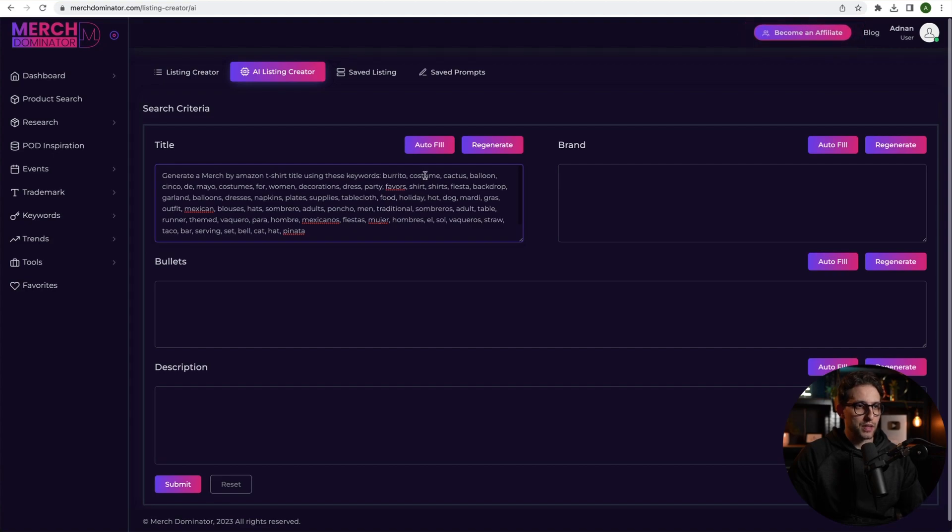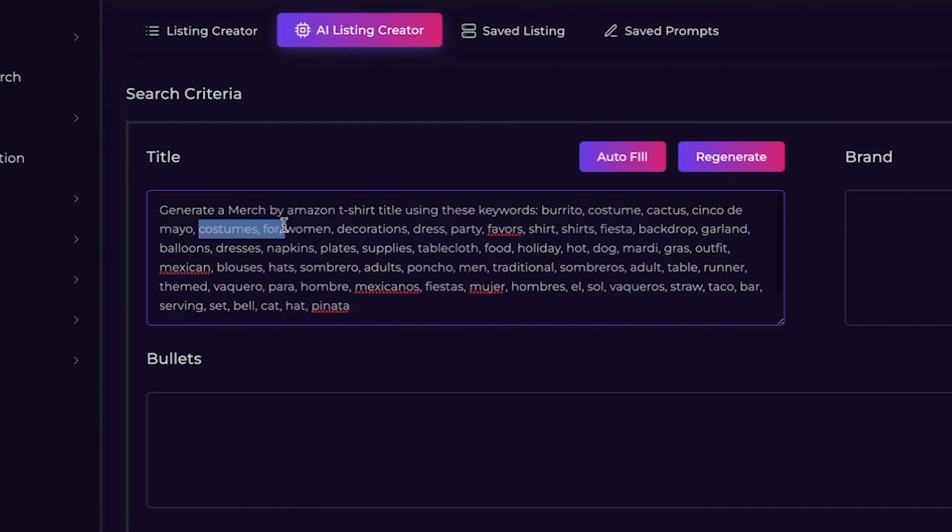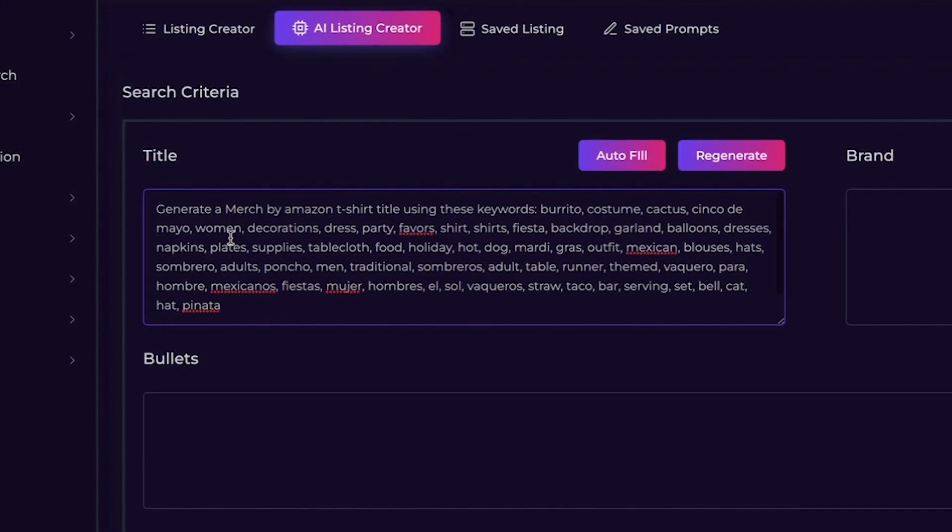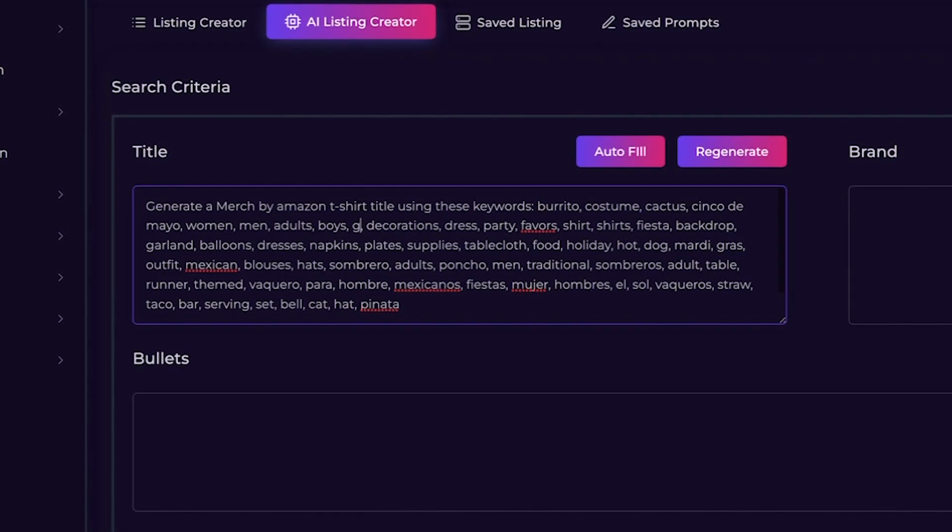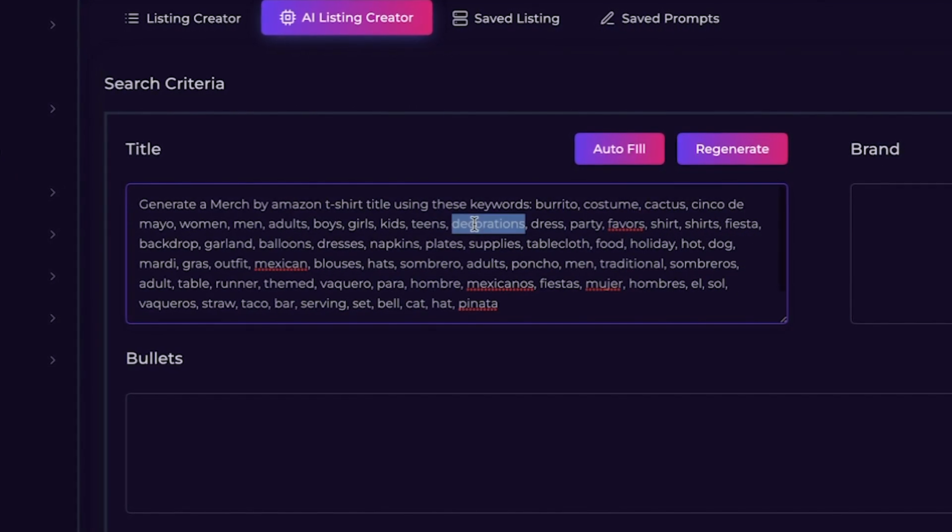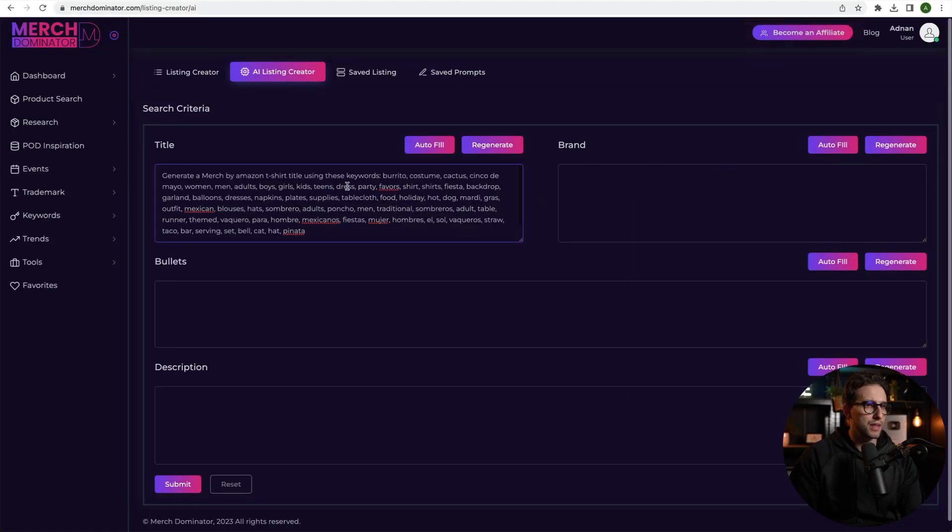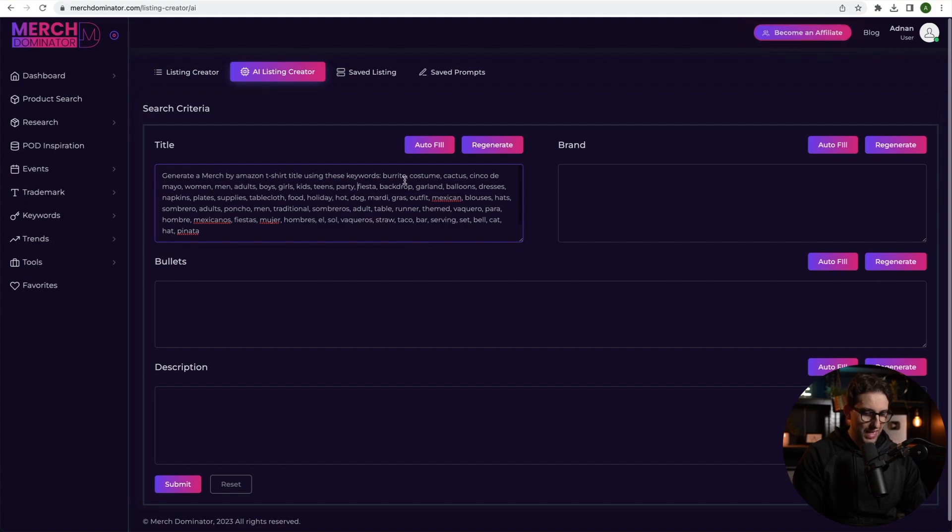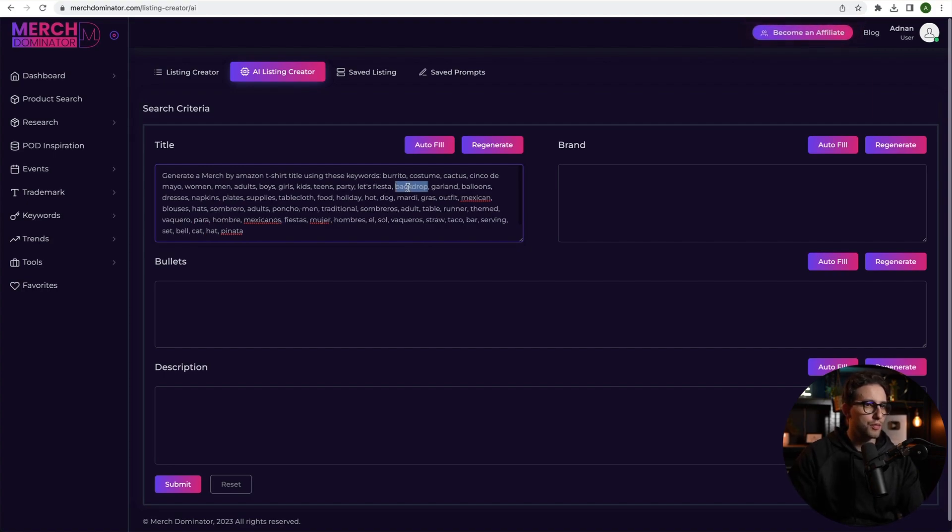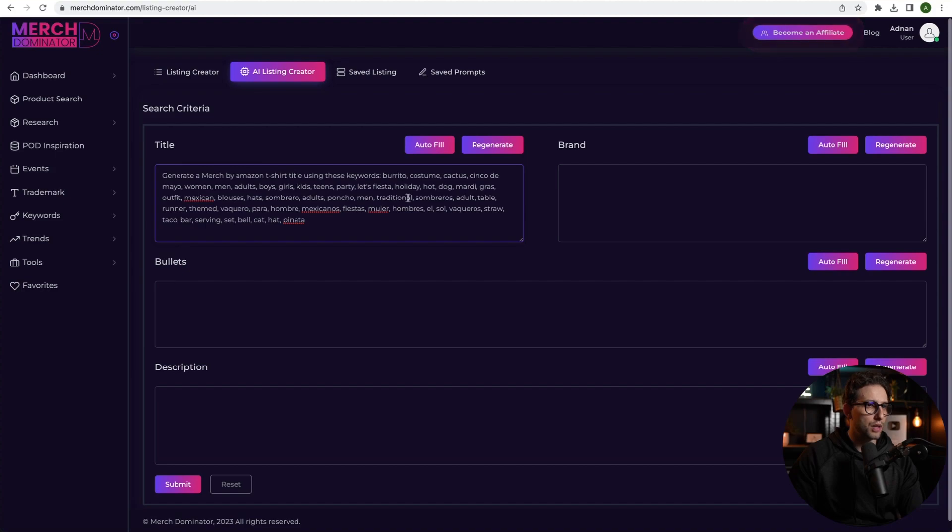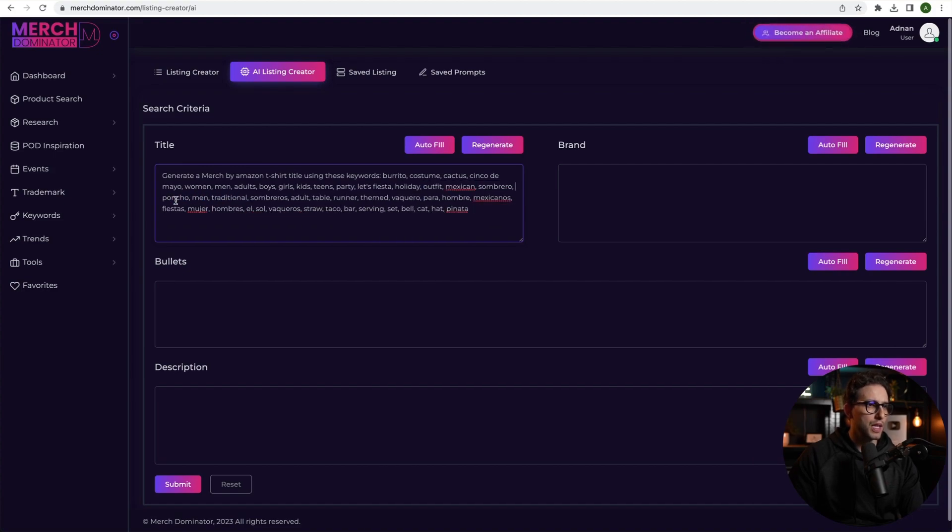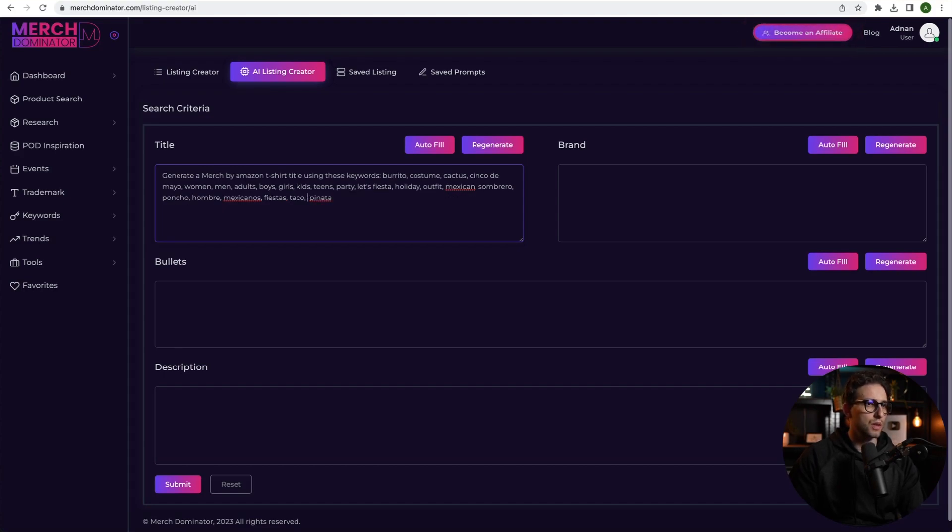The title people usually just copy and paste it from the bestseller, especially if that bestseller is actually showing in the Amazon suggestions, right? Here's another tip for you. I'm going to keep burrito. I'm going to keep costume. Keep cactus. I'm going to remove balloon. I'm going to keep Cinco de Mayo. I'm just going to remove the commas. I'm going to keep women. I'm going to add men, adults, boys, girls, kids, teens. I'm going to remove decorations. I mean, you could keep it. It doesn't matter. Amazon won't reject you for that. I'm going to keep party. That's important. Favors. I'm going to remove it. Remove shirts. I'm going to keep Fiesta. I'm going to add Let's Fiesta like that. I'm going to remove backdrop. Yeah, remove all this stuff. Maybe keep holiday. I'm going to keep Mexican. An outfit. I'm going to keep sombrero. Keep poncho as well. Remove all this stuff. Yeah, maybe keep ombre. Mexicanos. Yeah, why not? Fiestas. I'm going to keep taco. Maybe leave piñata as well. All right, there you go. These are my keywords.